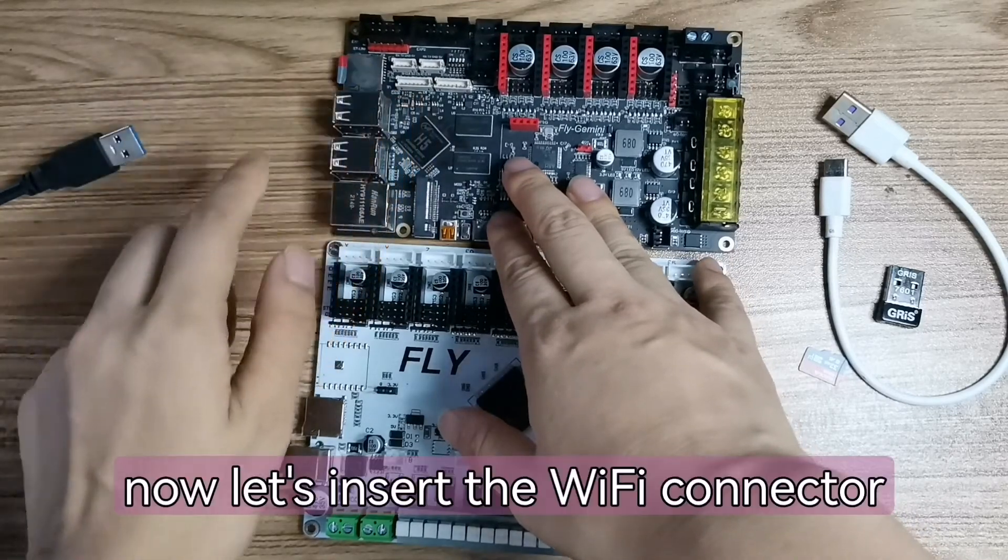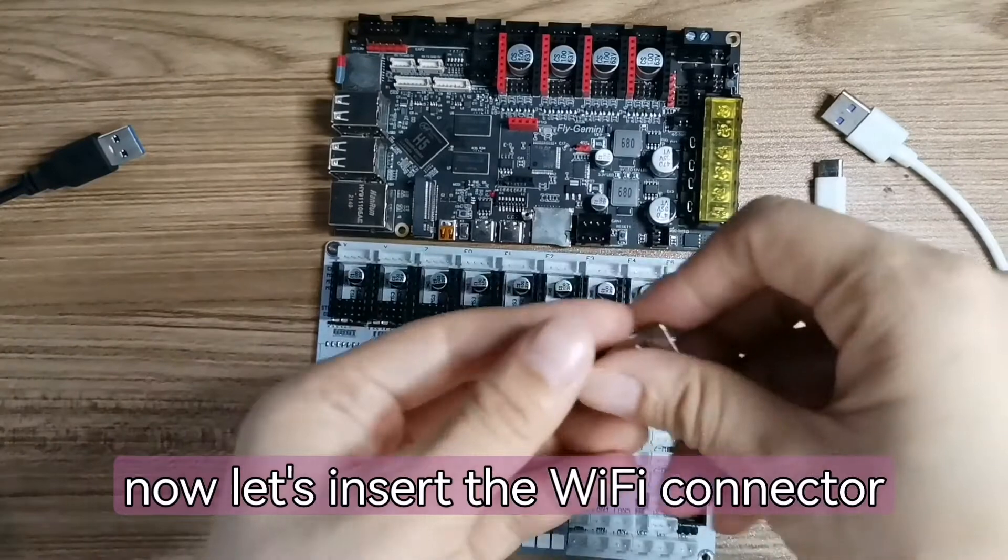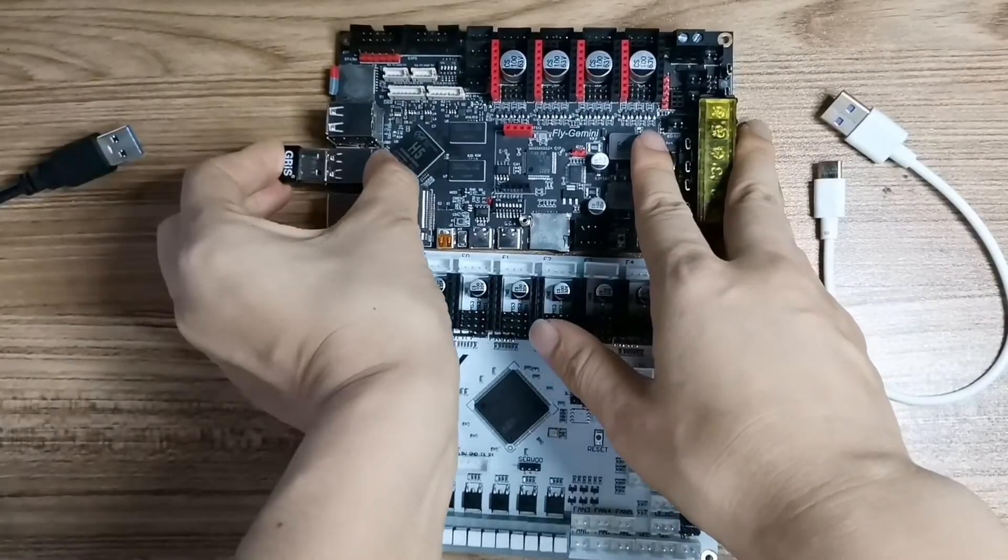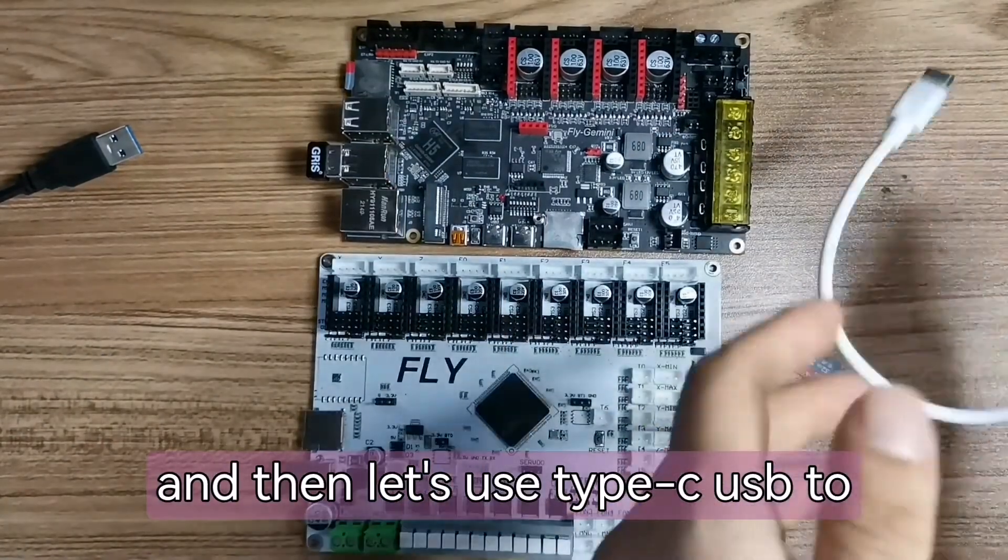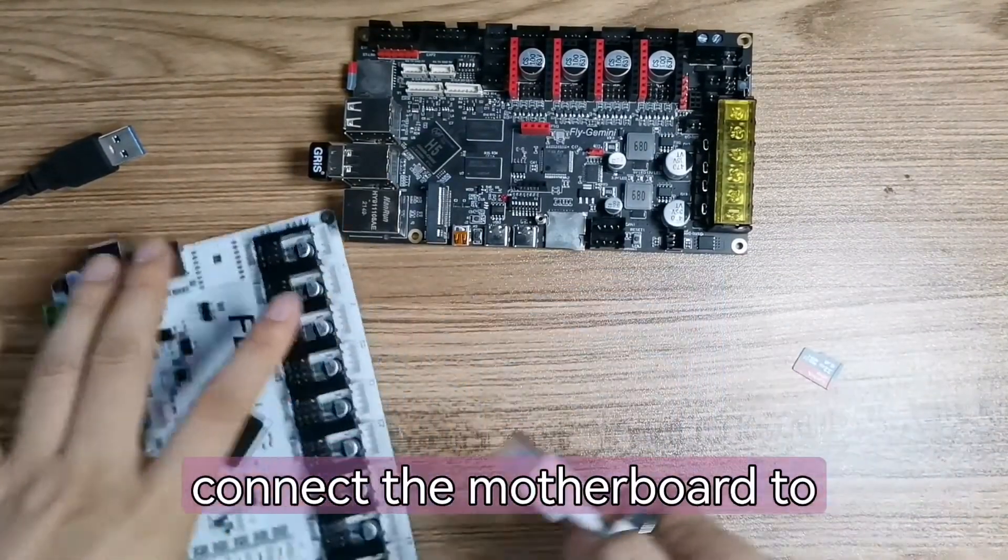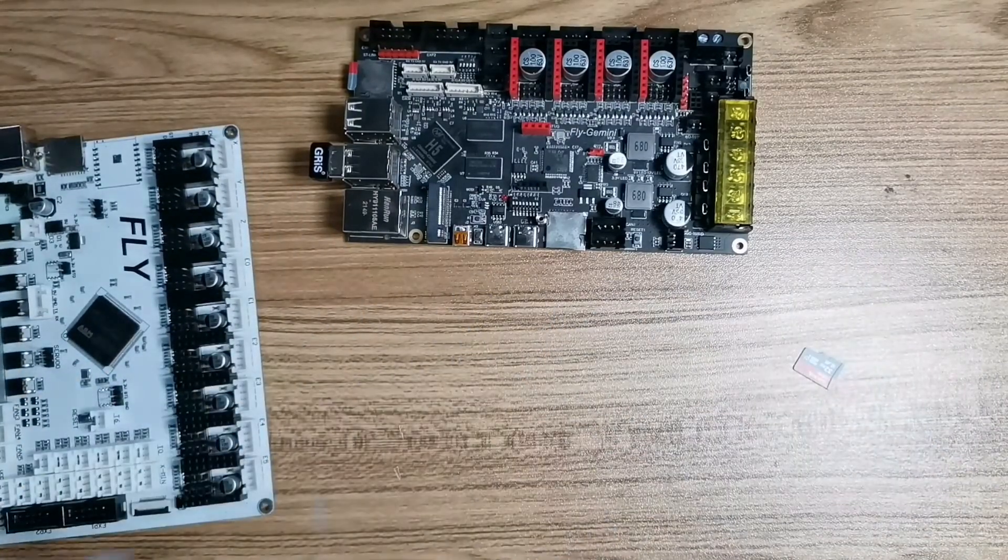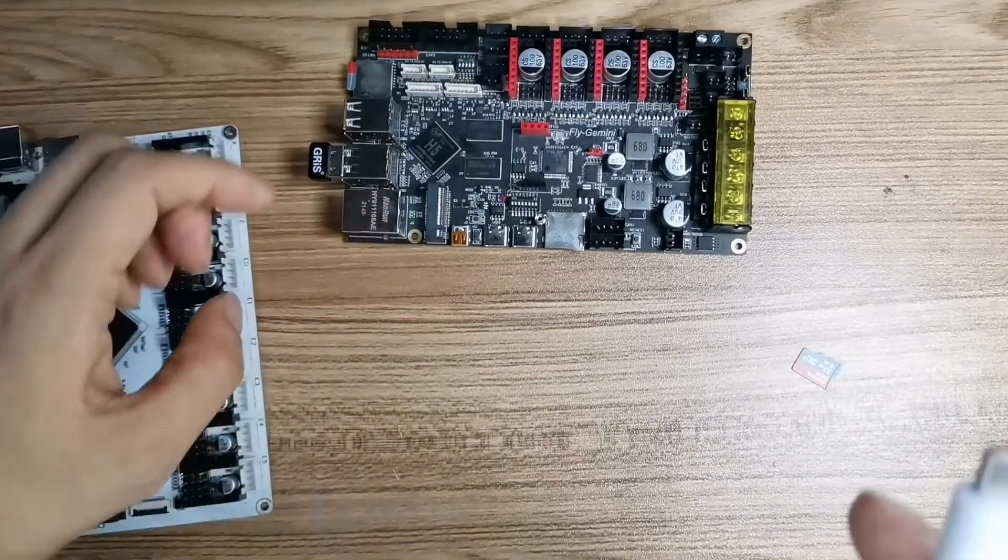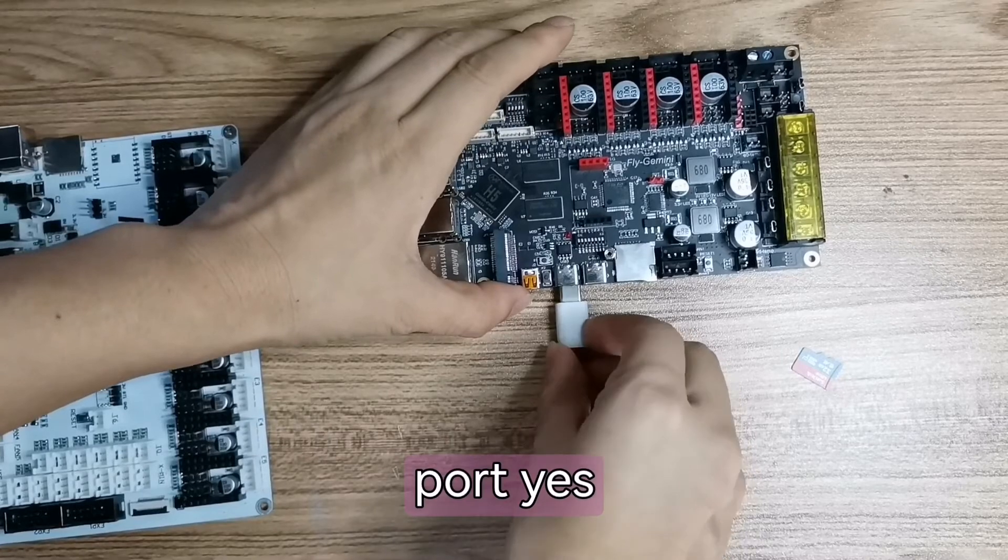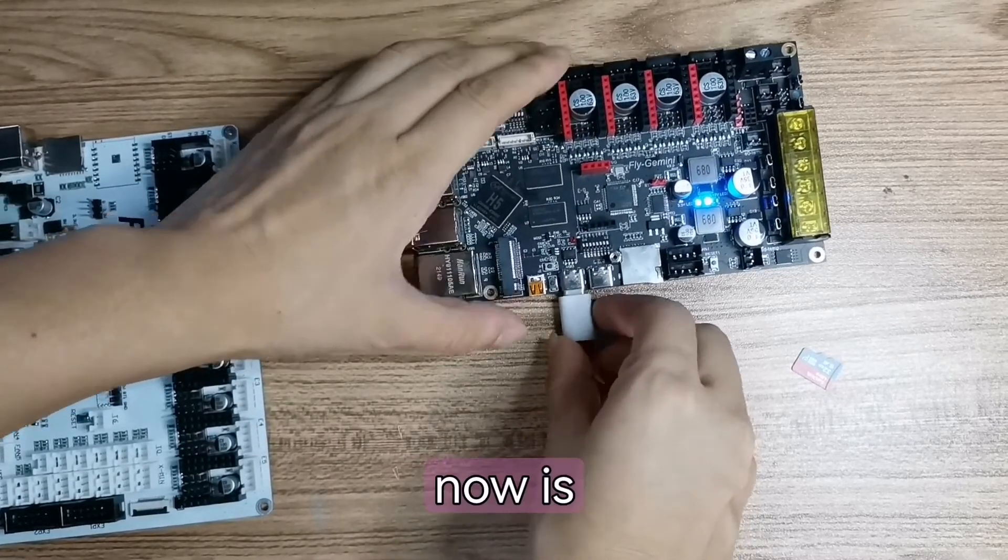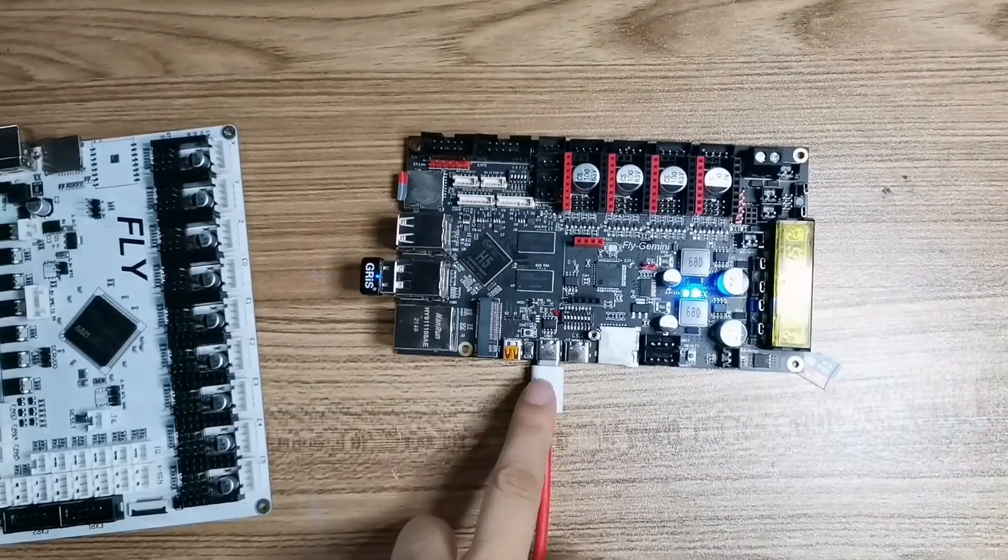Now let's insert the WiFi connector into the motherboard. And then let's use Type-C USB to connect the motherboard to the computer. Now it's connected.